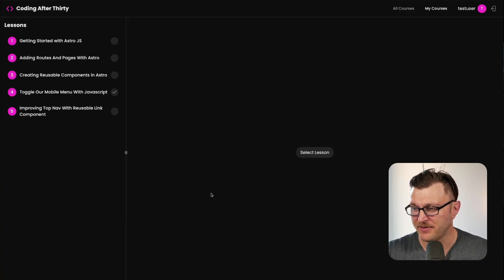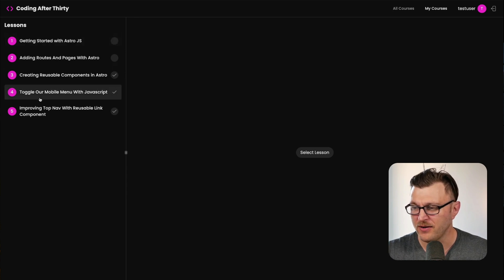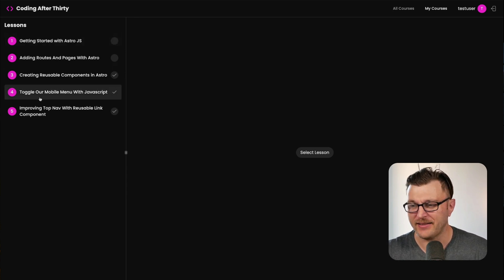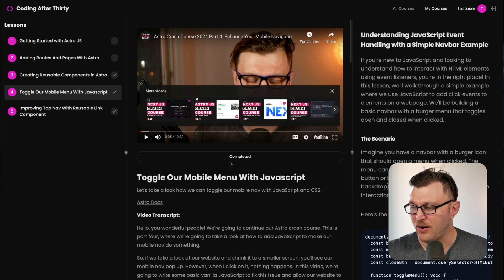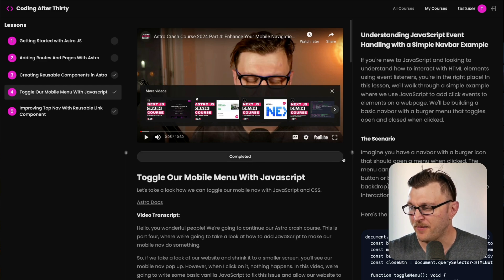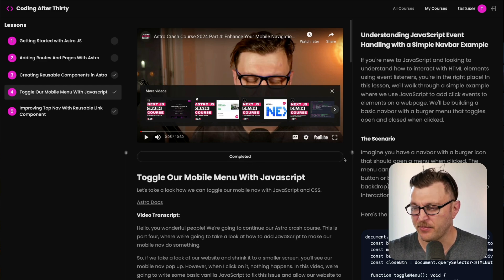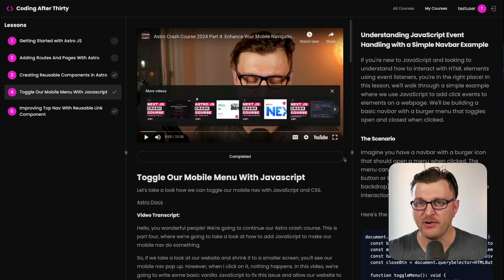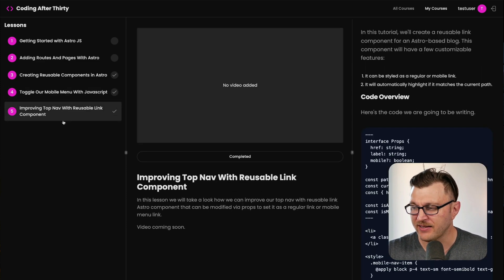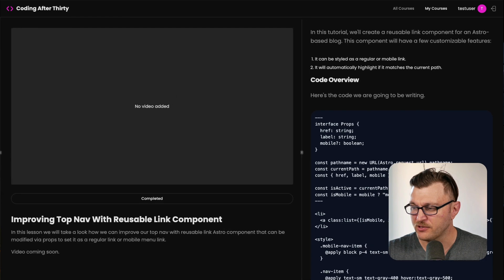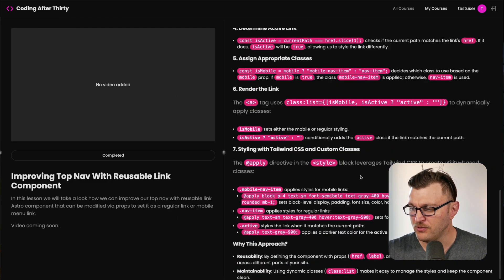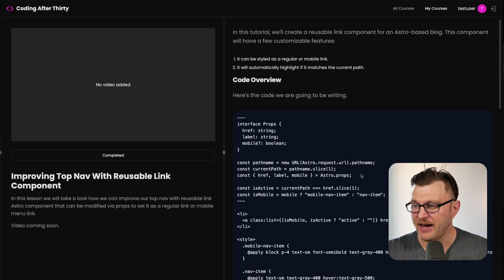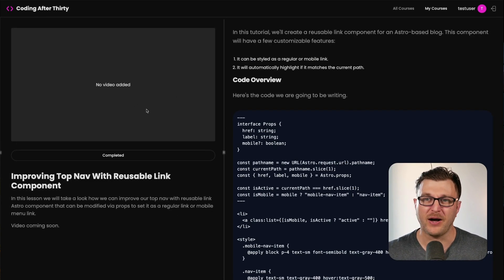You can check out the course by clicking view course. If you haven't seen the first videos one through four, make sure you do them. But we're going to continue from where we were working on our mobile menu, making it work in our Astro application. Today we're going to expand a little bit farther. I already created class notes here that you can find on this website of what we're going to do, and I'm recording the video so you can watch it as well.